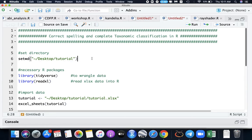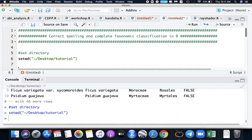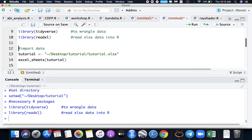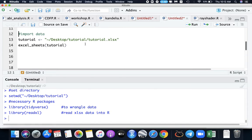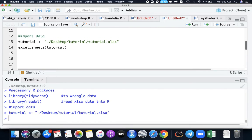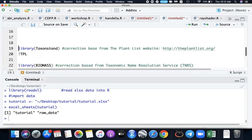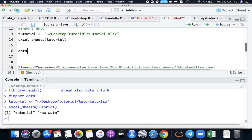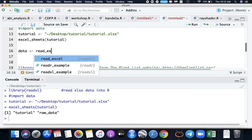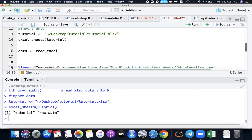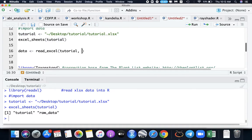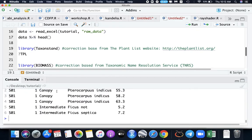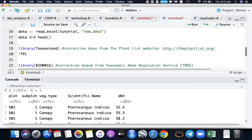Let's set our directory again. We will be needing the packages tidyverse and readXL to wrangle and read our data. Now import our data tutorials. We will name it as data and use the read function readXL. We get this path here and select the raw data.